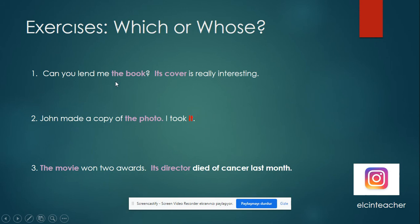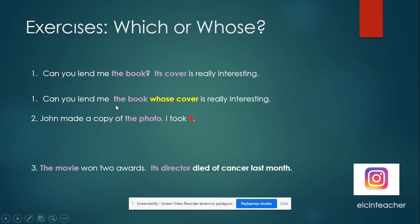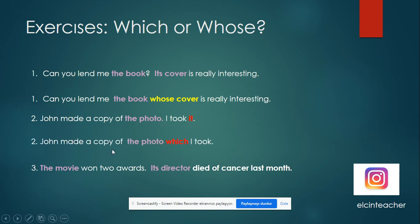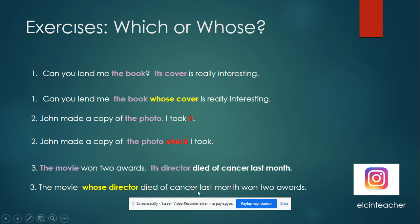Which or whose? 'Can you lend me the book? Its cover is really interesting.' So we should say 'whose': 'Can you lend me the book whose cover is really interesting?' Another example: 'John made a copy of the photo. I took it.' Instead of 'it' we must use 'which': 'John made a copy of the photo which I took.' And: 'The movie lasted two hours. Its director died of cancer last month.' So we say: 'The movie whose director died of cancer last month lasted two hours.' Instead of 'its' we use 'whose' and write the noun.